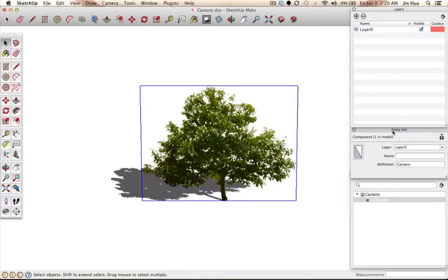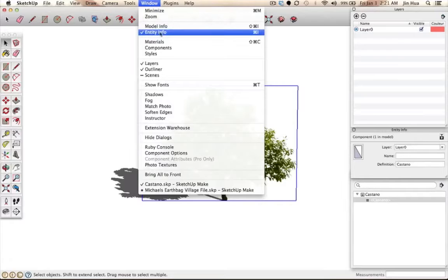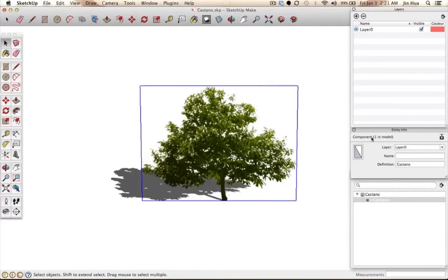On the right side you'll see Entity Info. This is the window where underneath you'll see component, one, and model. If you don't see this window, go to the top where it says Window, go down and make sure the Entity Info section is checked. Once it's shown, you'll see whether or not an object is a component. Usually the plants are already components. If not, you can search on Google how to make something a component in SketchUp.